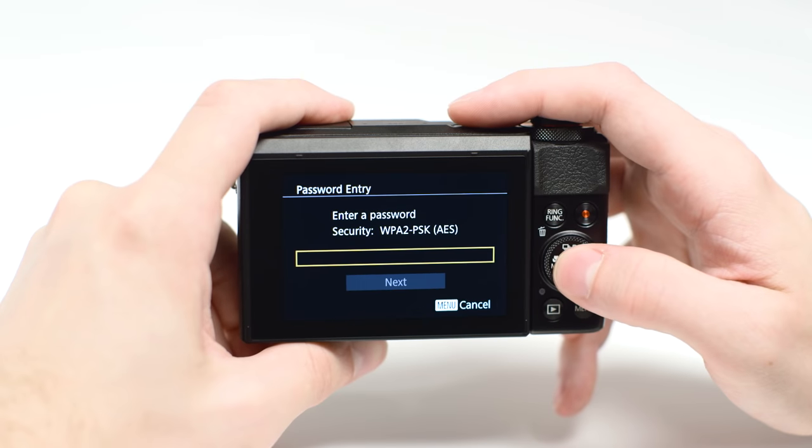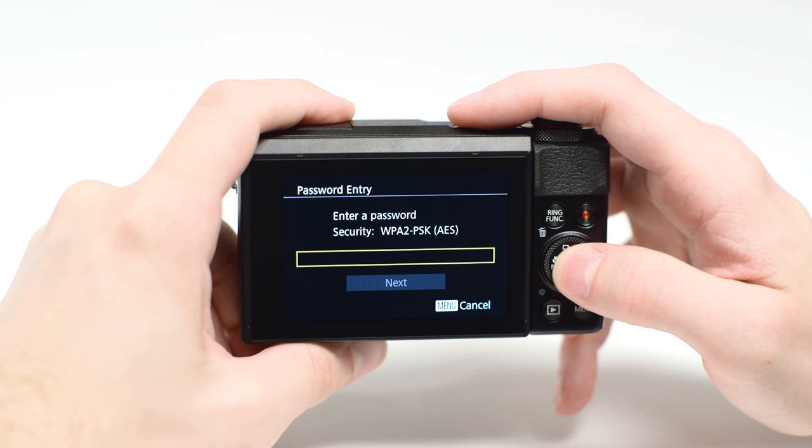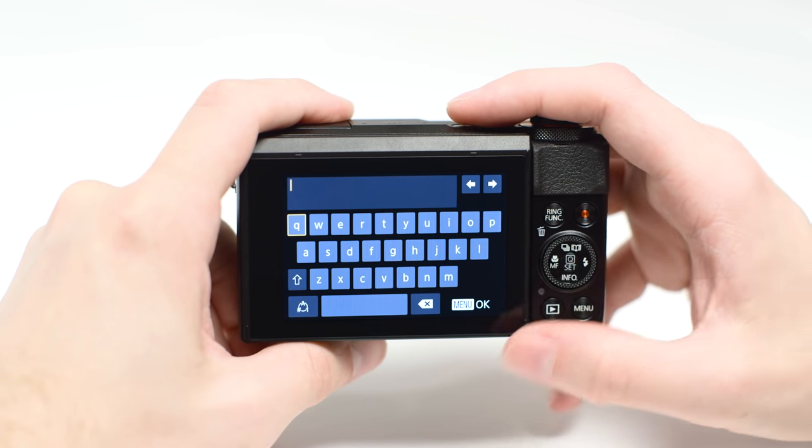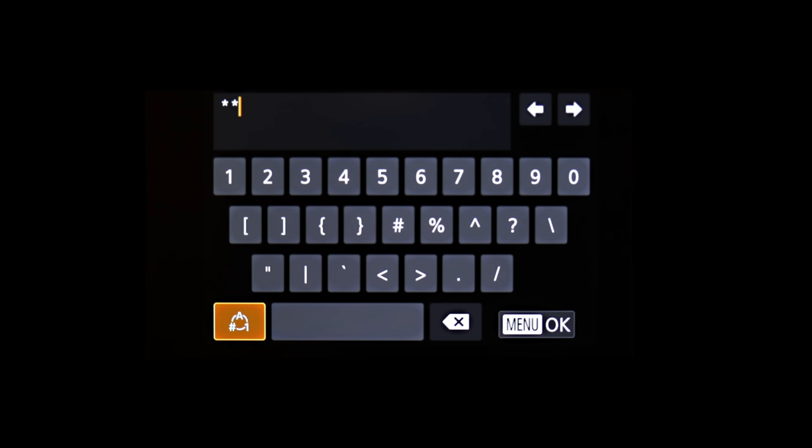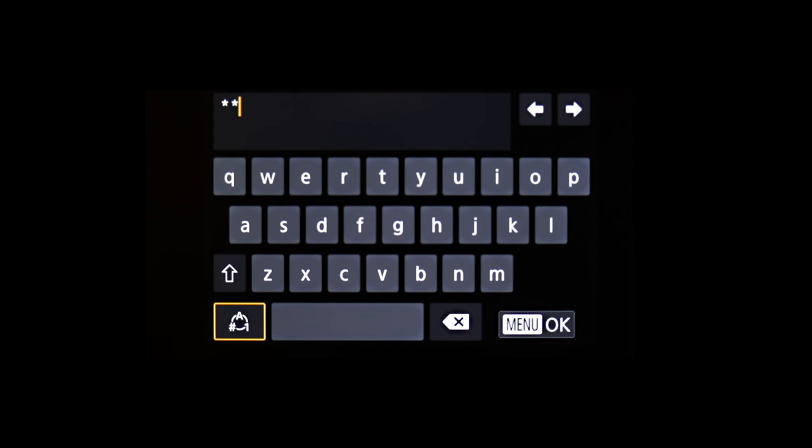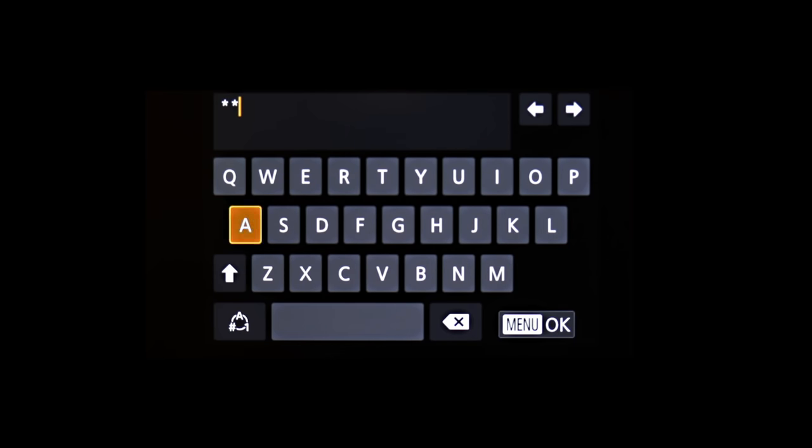When this screen appears, press Set to enter your network password. This is the same password you used to set up your wireless network. Using the buttons, highlight each character for your network password and press Set.